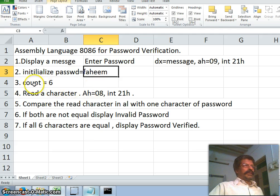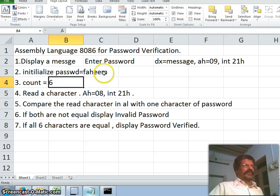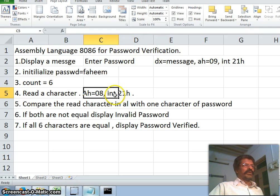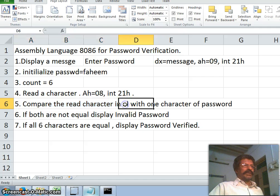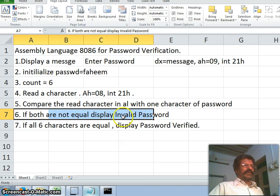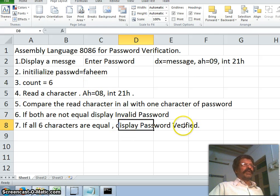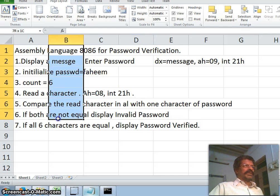Step two: initialize the password. I have taken the password and the count is equal to six because the number of characters are six. In order to read a character, the service number is 8 with interrupt 21h — this reads a character without echo and places it in the AL register. We compare the character in AL with the first character of the password. If they are not equal we say invalid password; if all six characters are equal we say password verified.